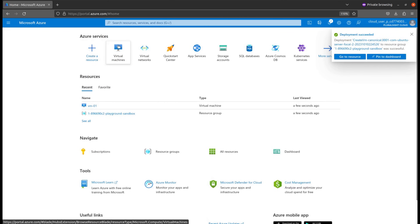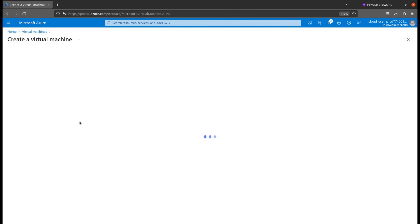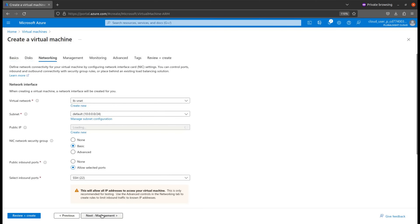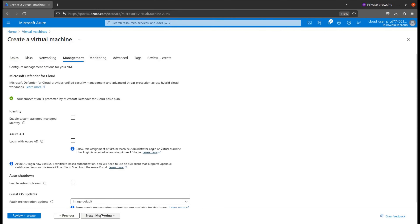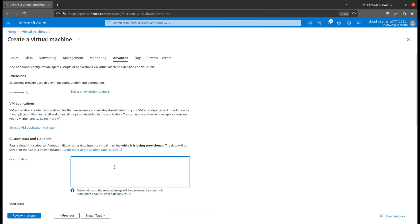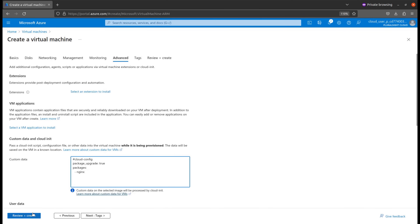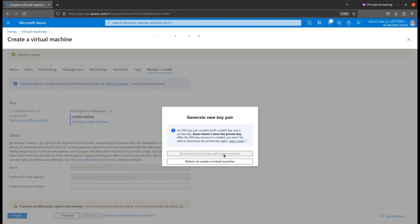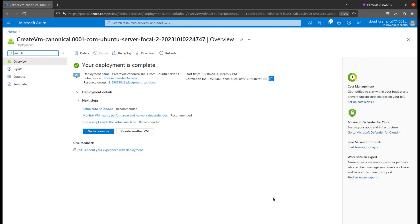Now let's create another virtual machine. Create a new Azure virtual machine and repeat the same procedure. Select your resource group, your subscription, give it a name, select your region, and go all the way through disk and network, then just paste the custom data. In this machine, I'll install Nginx. Just review and create and let's wait for the final validation. The final validation has been passed — click on create. Download the key file and let's wait for the VM to be provisioned. Now this virtual machine has also been provisioned.